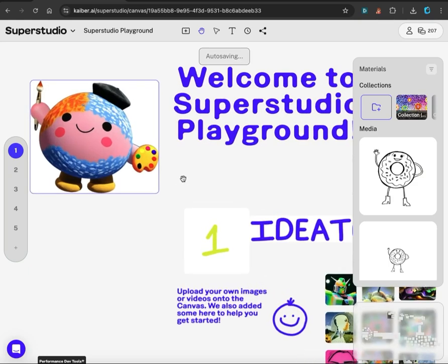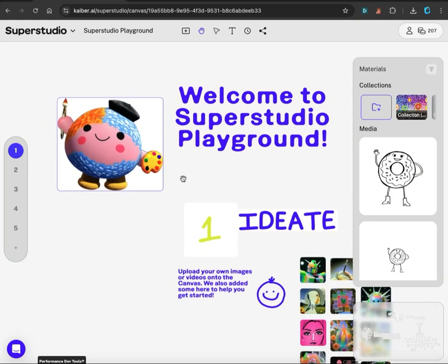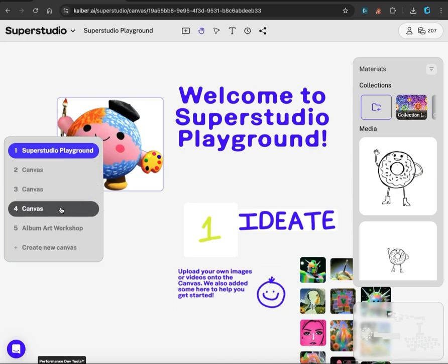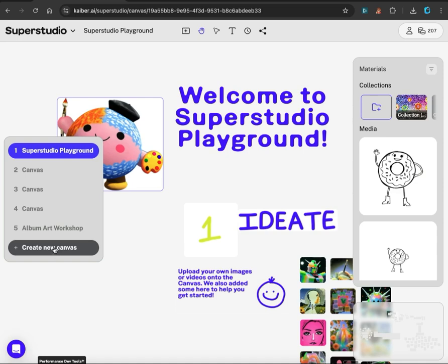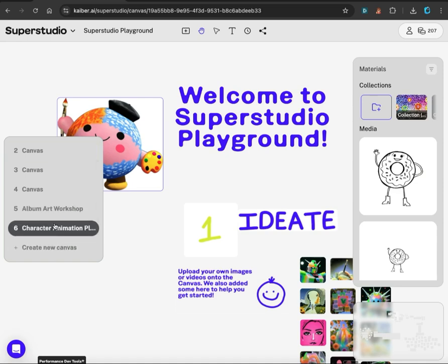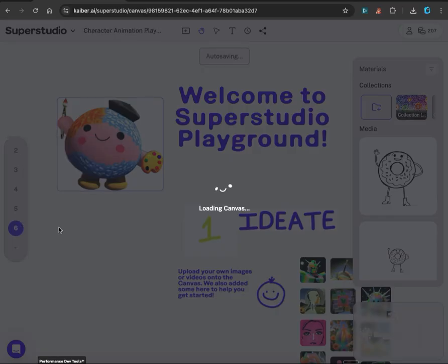First things first, we'll be starting in the Kyber Super Studio Playground. When you first log in, go into this left sidebar menu and click create a new canvas. I already have a canvas created.